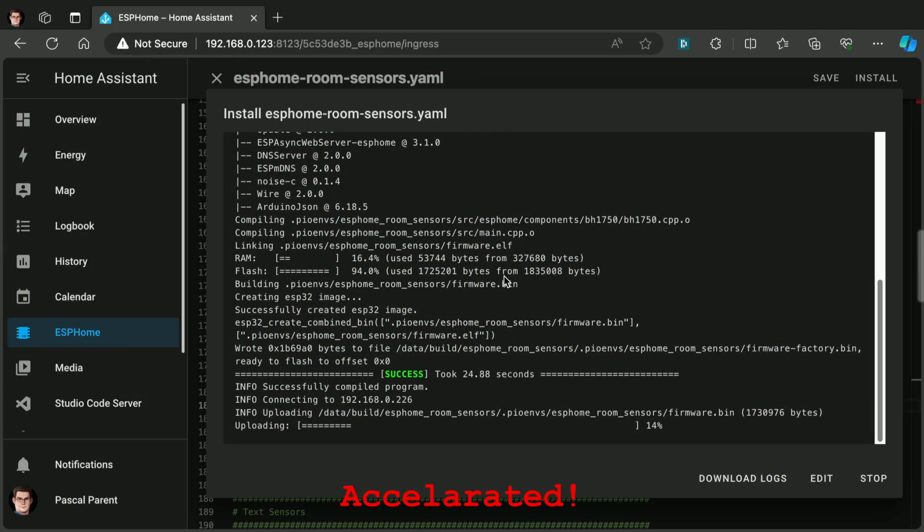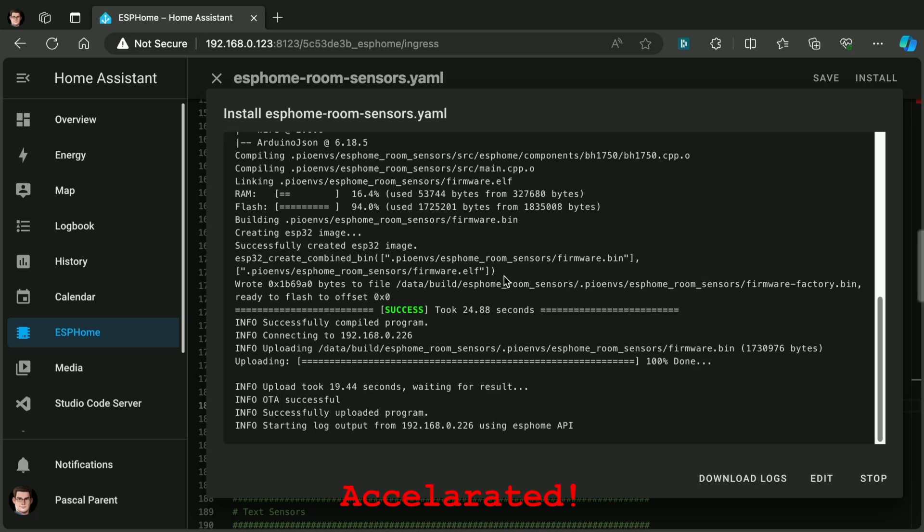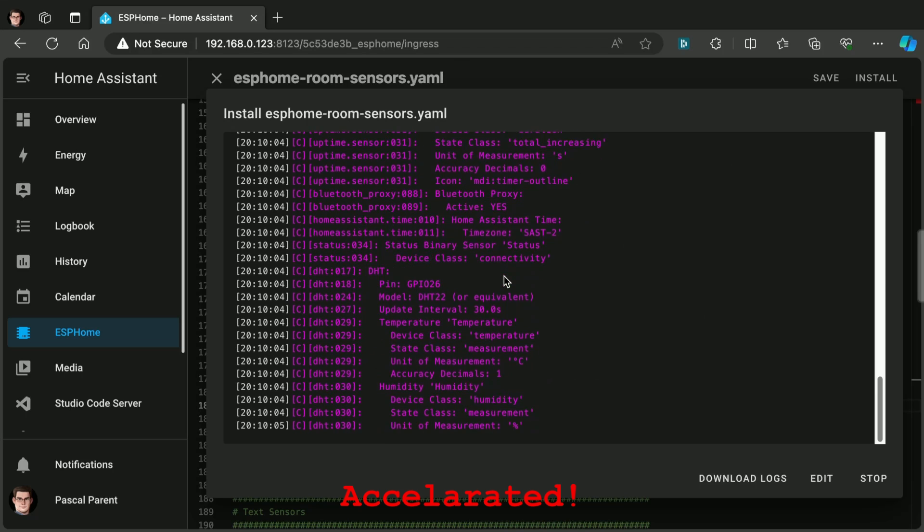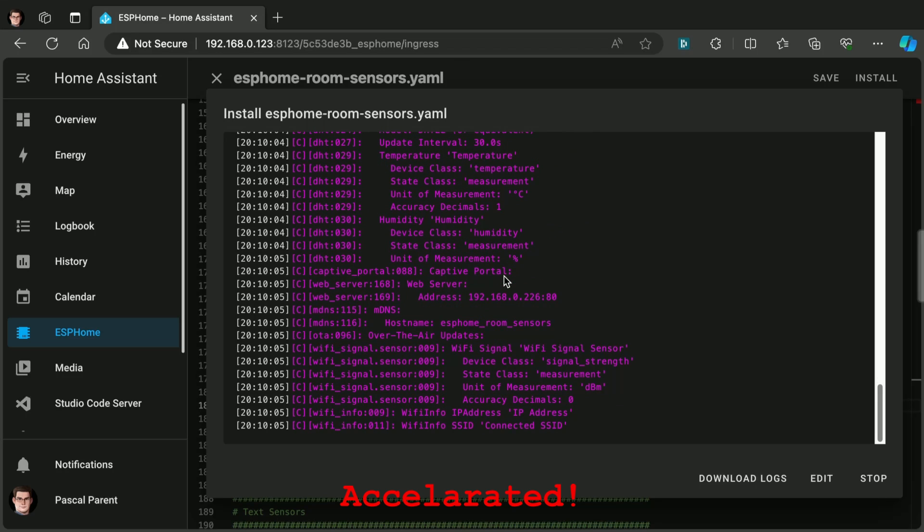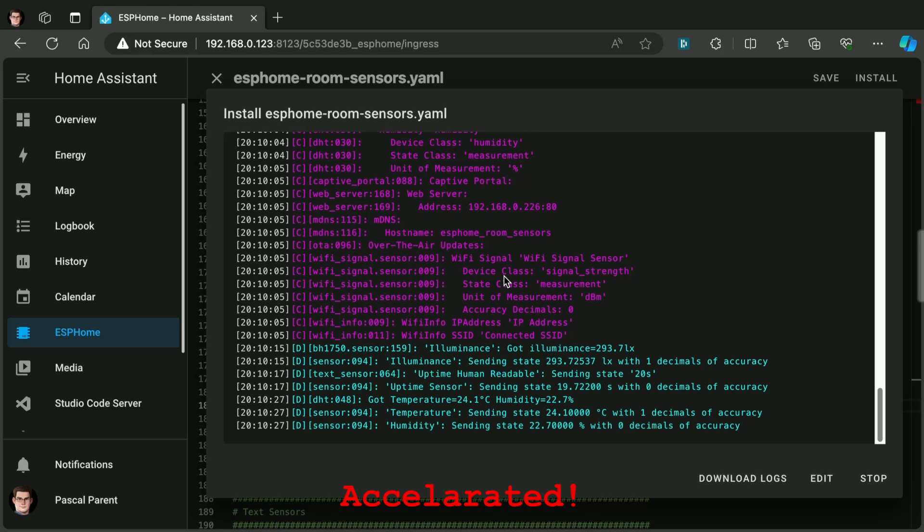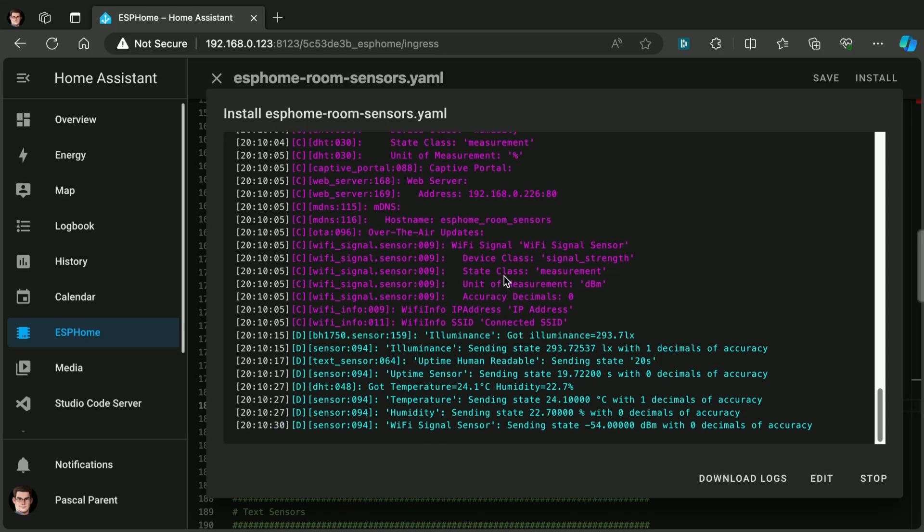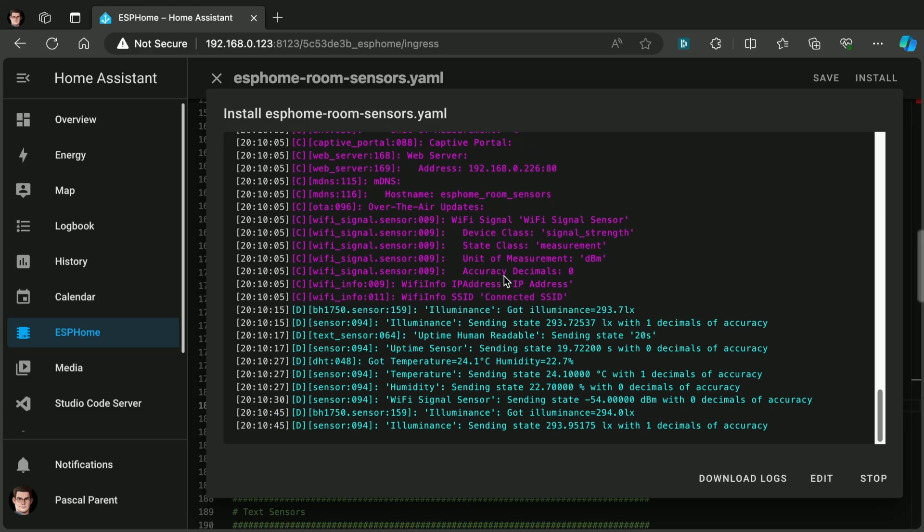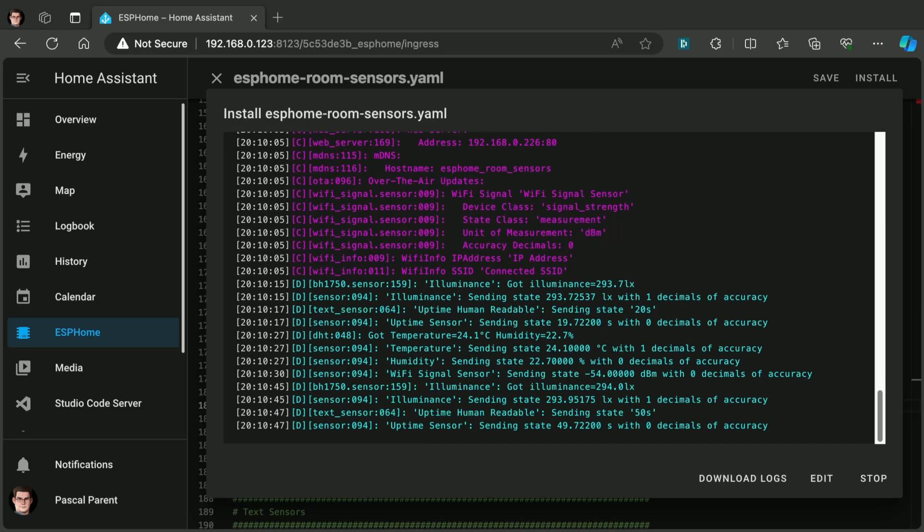And here we are uploading. It will be relatively fast. And we will see if we are receiving data from it in a second. We are waiting for the ESP to reboot. And here we are. Waiting for data to be sent. Illuminance. And we have a state of 293 lux. We are not getting temperature. Ah, there we are. Temperature is 24 degrees. And humidity is at 22%. Now it's time to move on to Home Assistant and see if it's available over there.